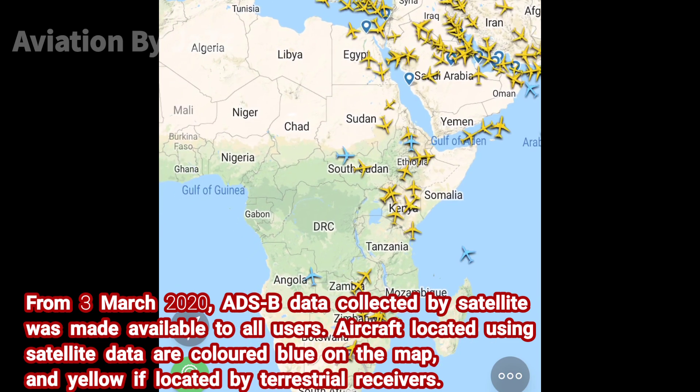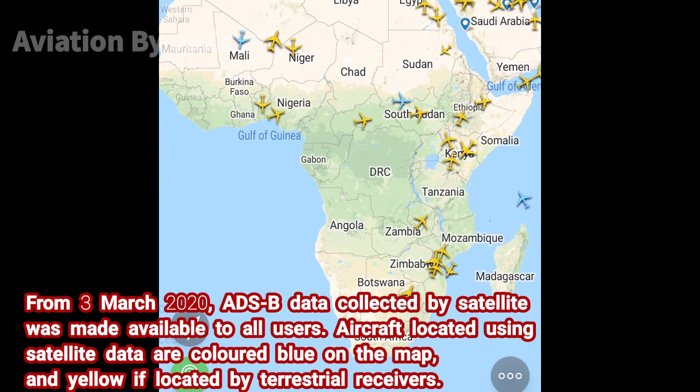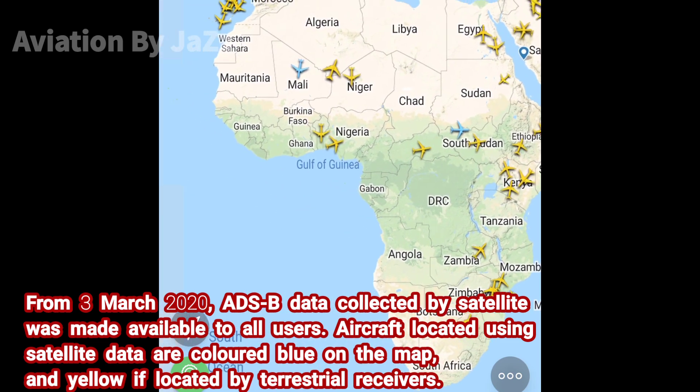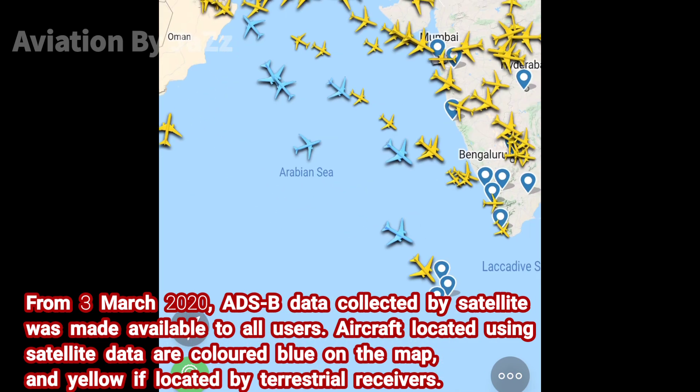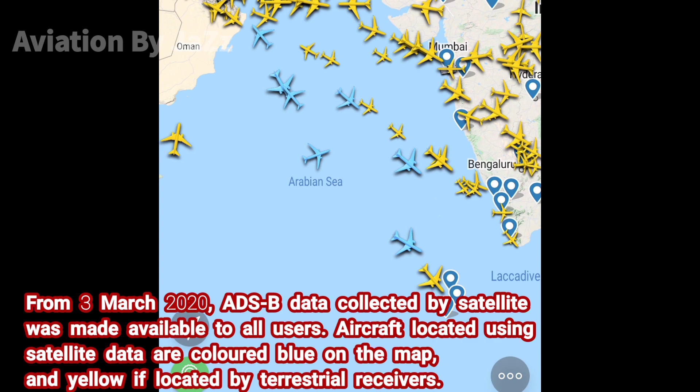Aircraft located using satellite data are colored blue on the map, and yellow if located by terrestrial receivers.